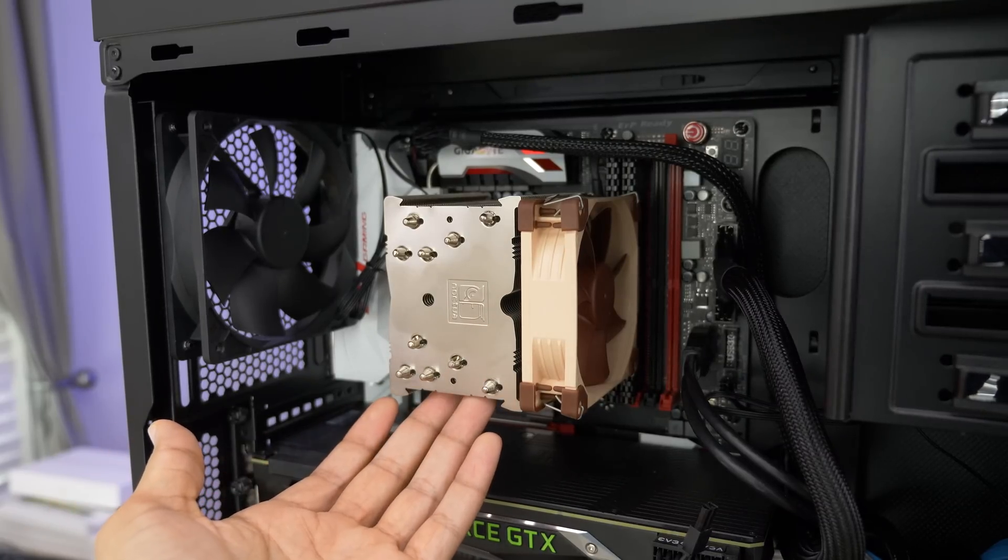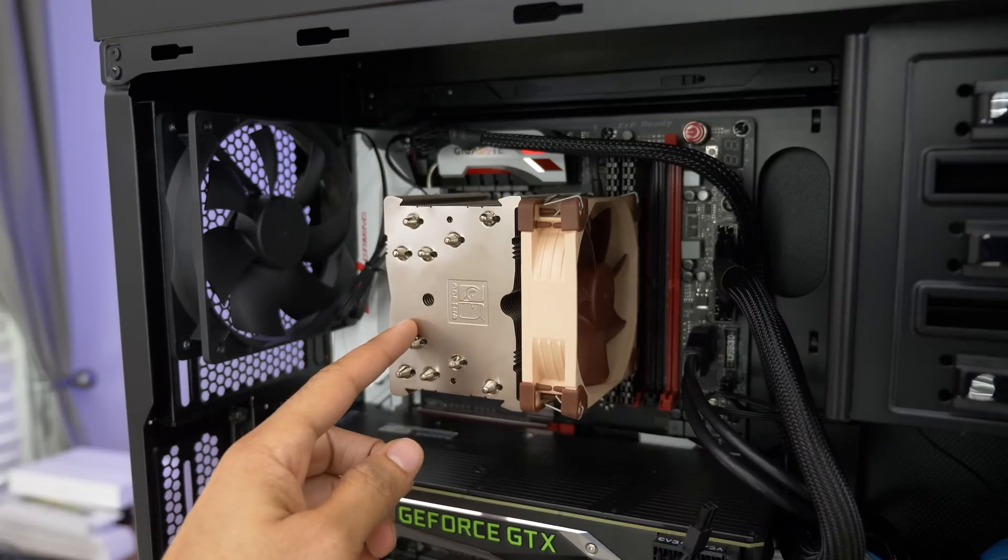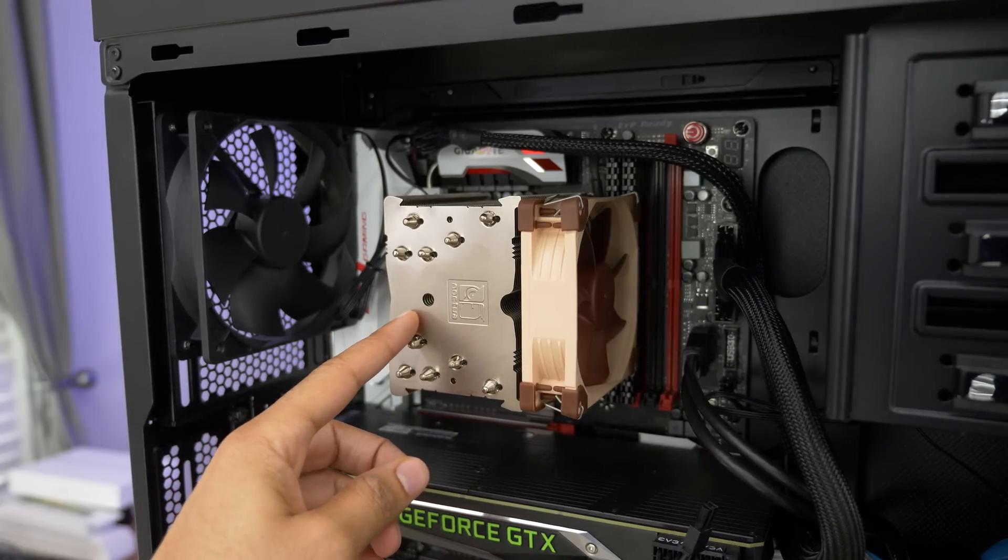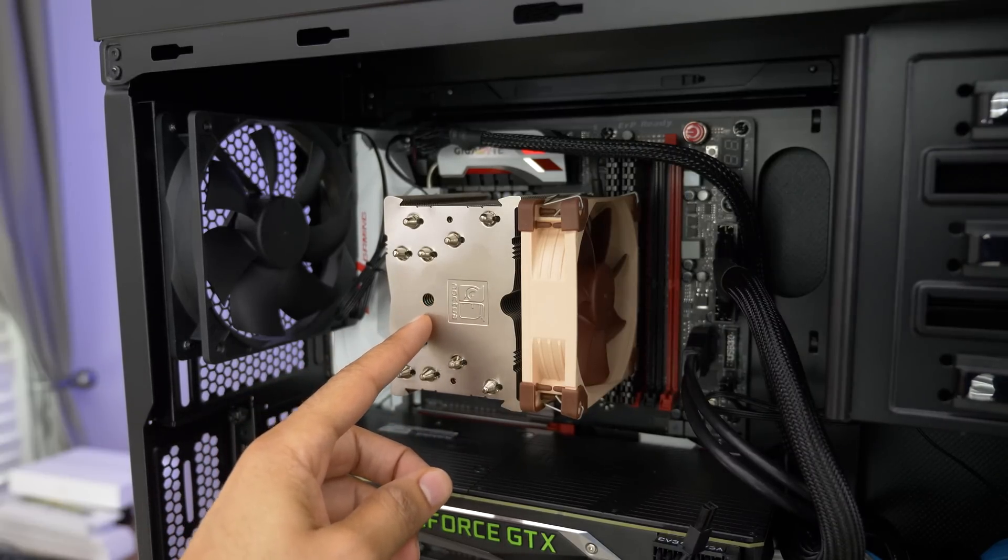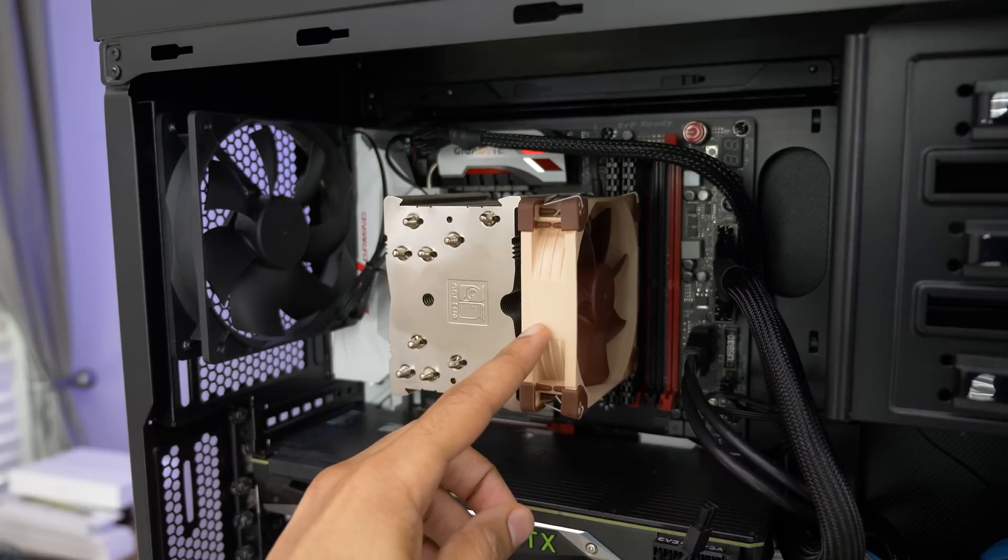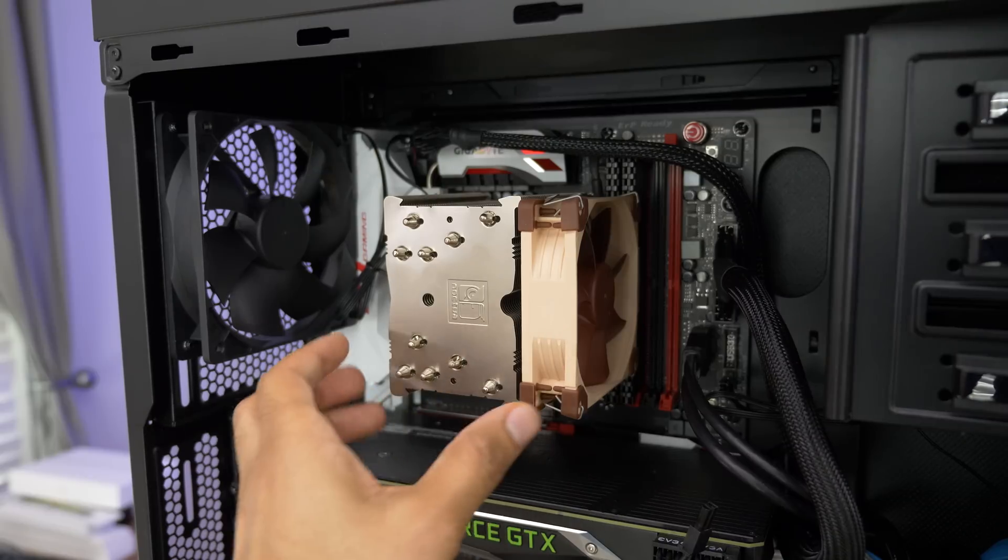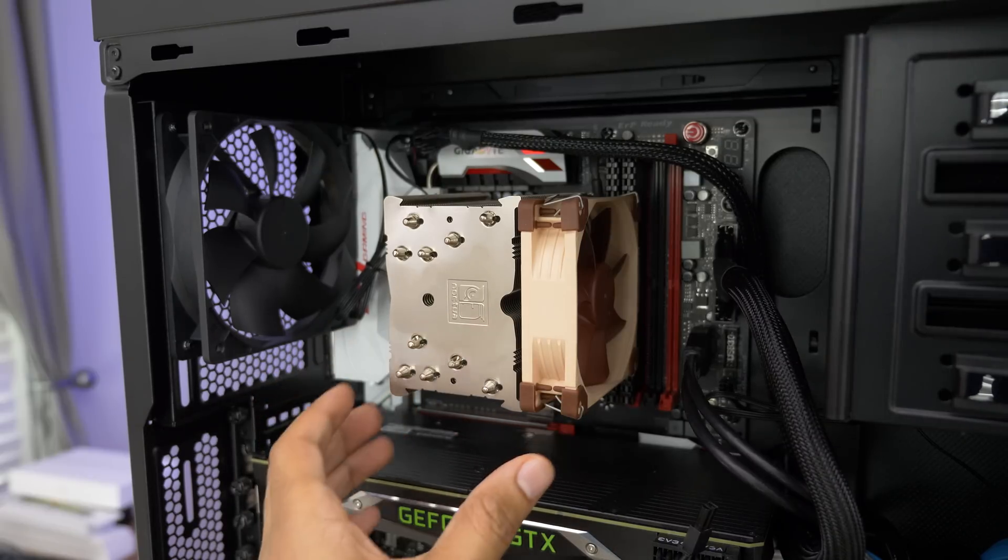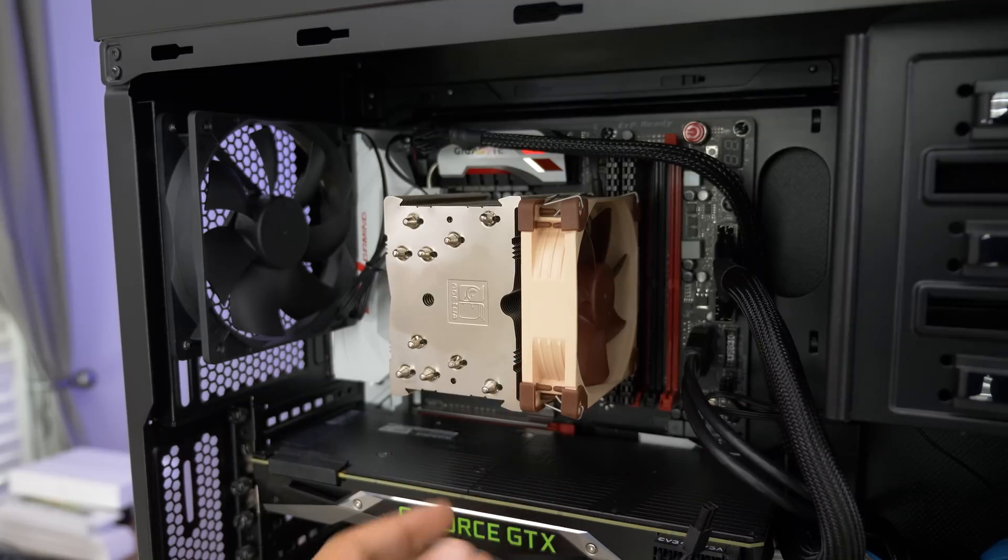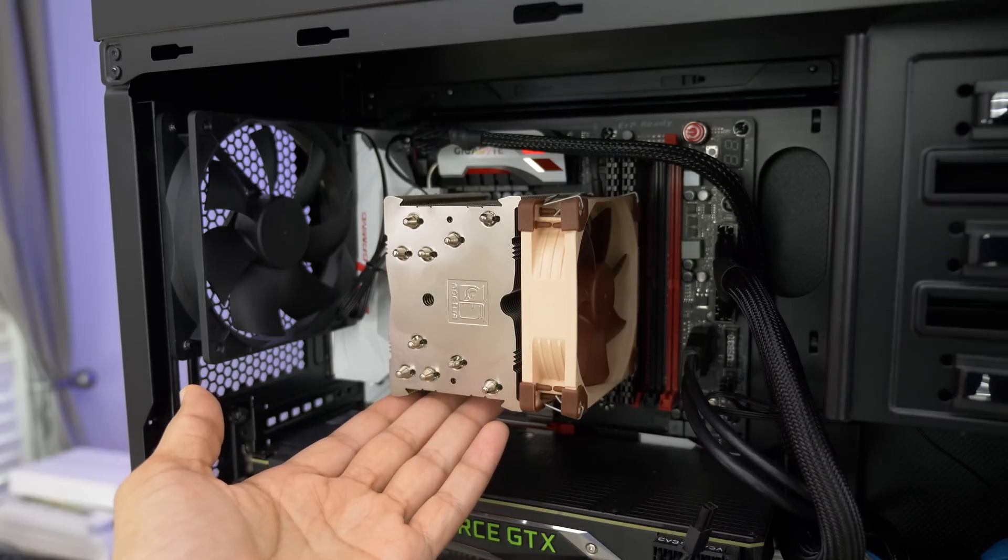Now here's what you're really interested in, right? This is the Noctua CPU cooler which sits on top of an Intel i7 quad core 6700K Skylake overclocked to 4.6 gigahertz. And the Noctua cooler does a good job of keeping the CPU temperatures at bay while remaining relatively quiet.